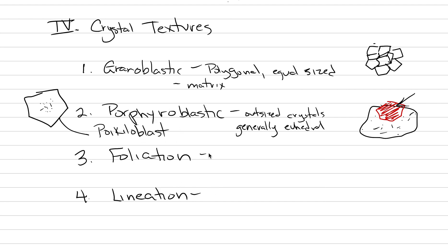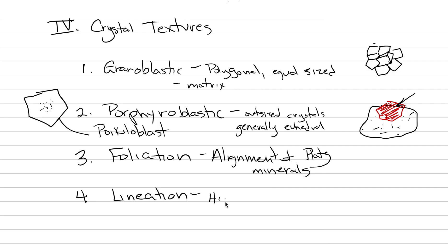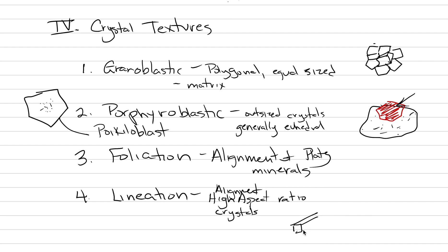Our last two textures, foliation. This is the alignment of platy minerals, things that are sheet-like, like the micas. When they are aligned by pressure, it's called foliation. And lineation is when you have alignment of high aspect ratio crystals, things like rods and needles. To draw a lineation, we're going to draw a bunch of columnar crystals, and they're all going to point in the same direction. That's something that we see in lineated elongate minerals, is that they tend to be all aligned in a similar direction. That's called lineation.